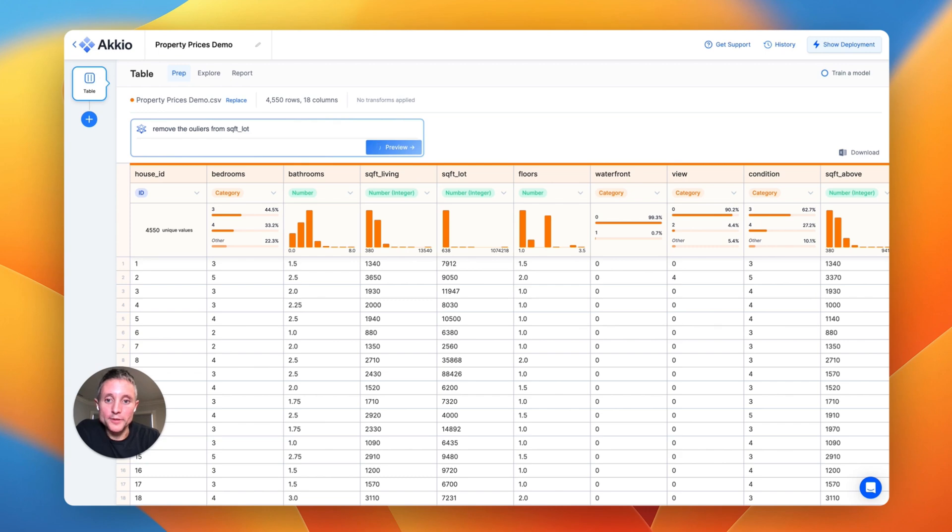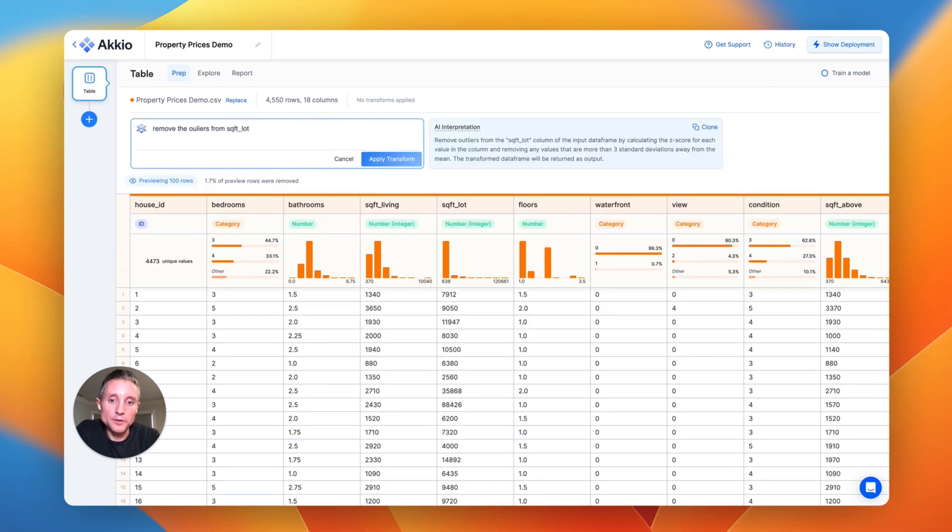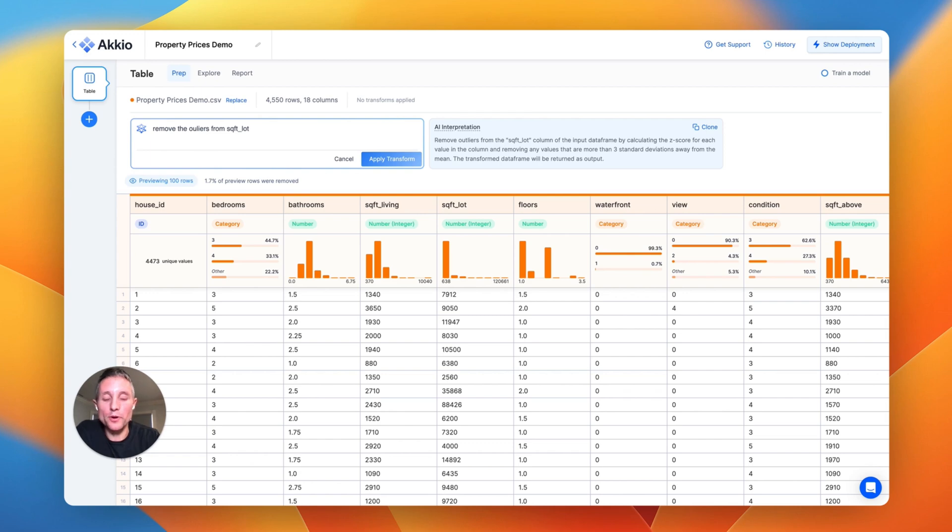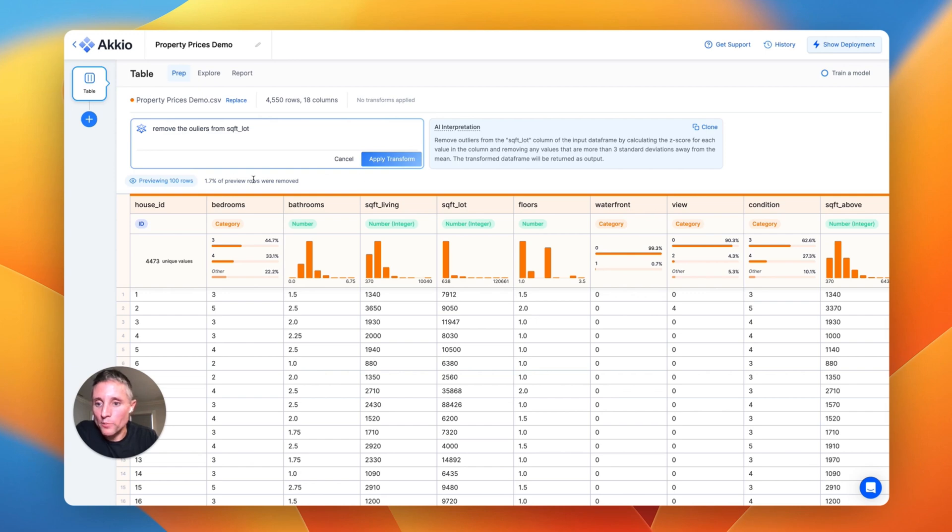We will take that ask, we will parse it using GPT, and we will automatically generate the code to operate on the table to make that transformation, and we'll also tell you how we interpreted it and give you a preview of the change. So you can see here we're removing the outliers from the square foot lot column by calculating the z-score and removing any that are three standard deviations or more away from the mean, which would take away about 1.7% of the previewed rows.